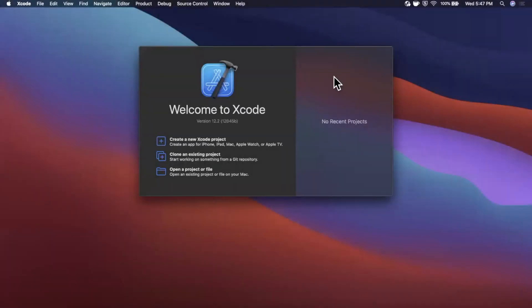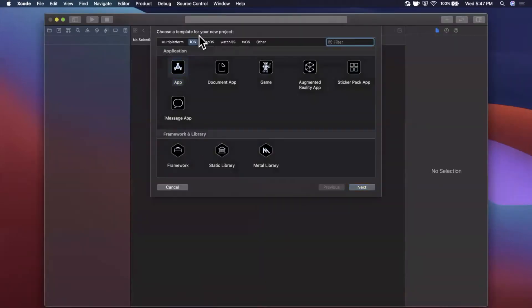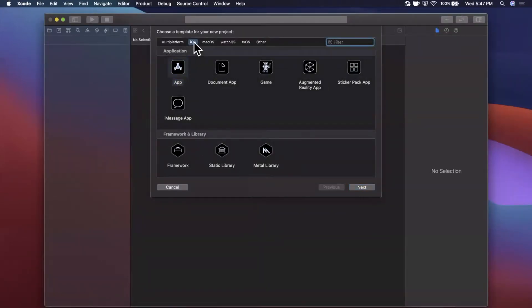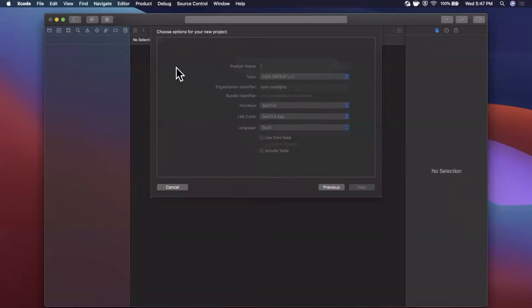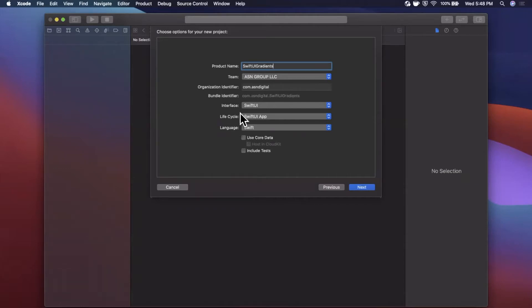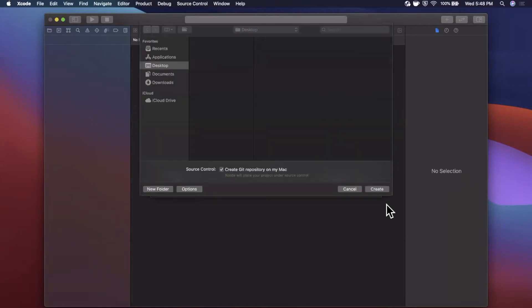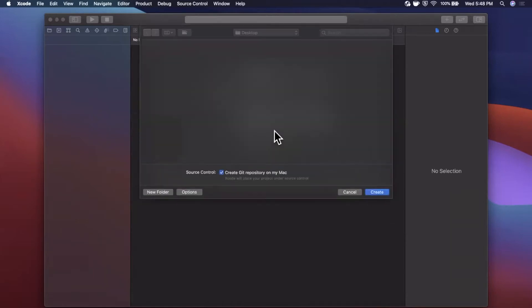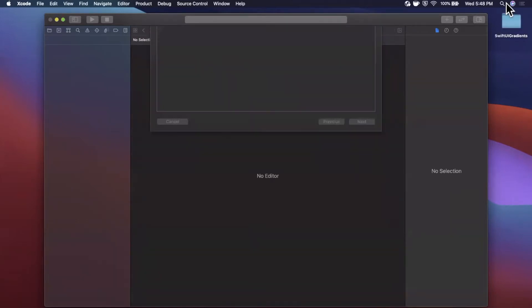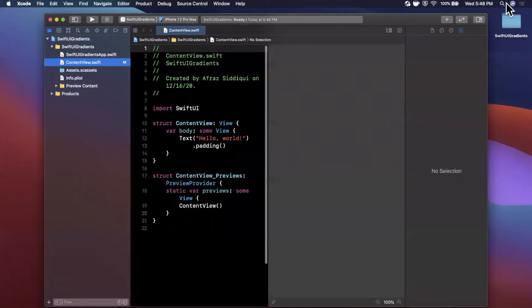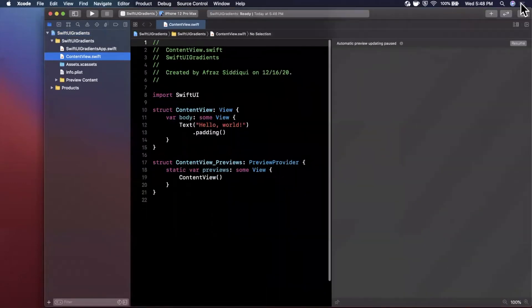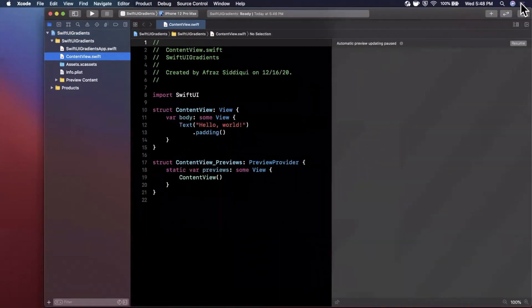We're going to open up Xcode and create a new project. Stick with the iOS tab and select the app template. Let's call this SwiftUI gradients. Make sure your interface as well as your lifecycle are both set to SwiftUI. Save this to the desktop and we'll expand our window here.